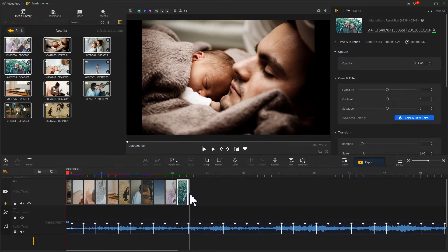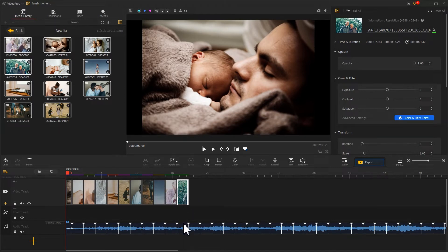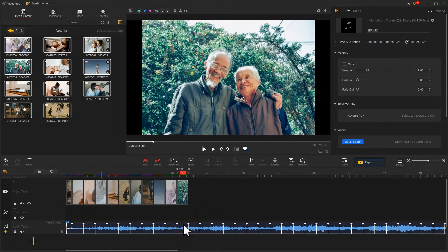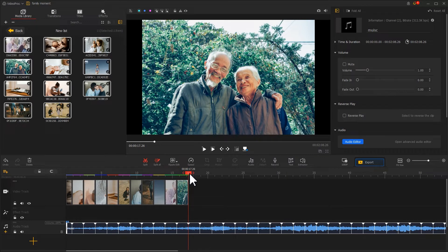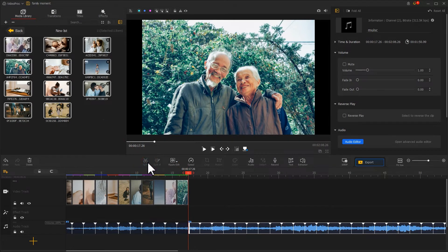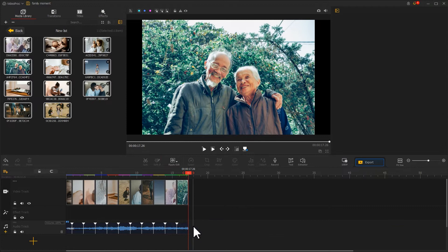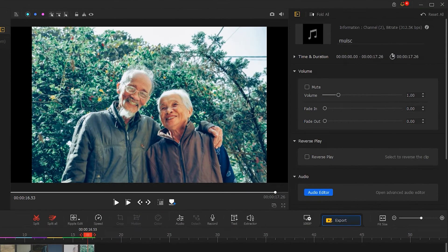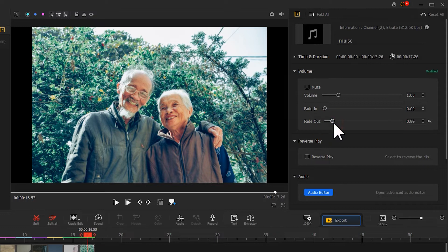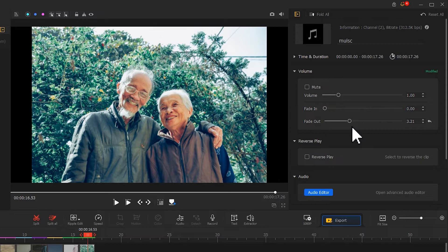Last, don't forget to adjust the music length. The end time of the music and the last photo should be the same. Just split and delete the redundant music clip. Go to the inspector panel on the top right and add a fade out effect for the music. Now we get a rough version of our family video.